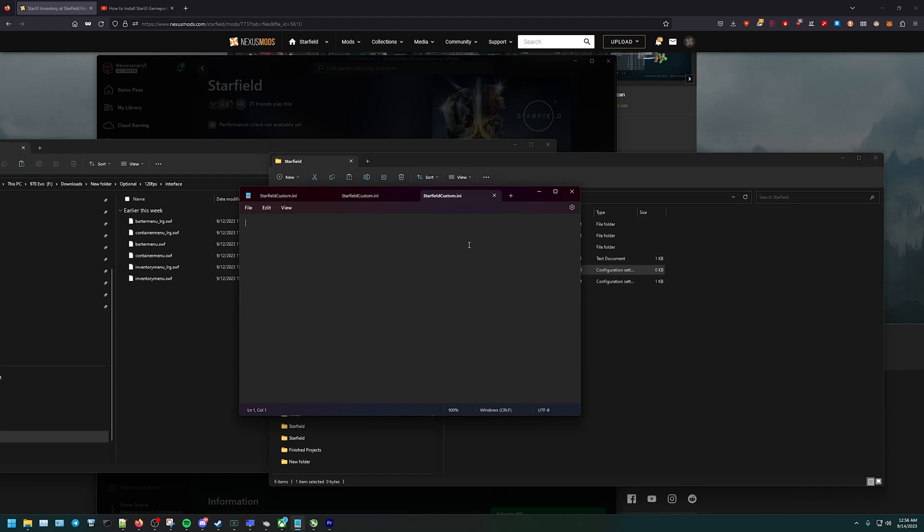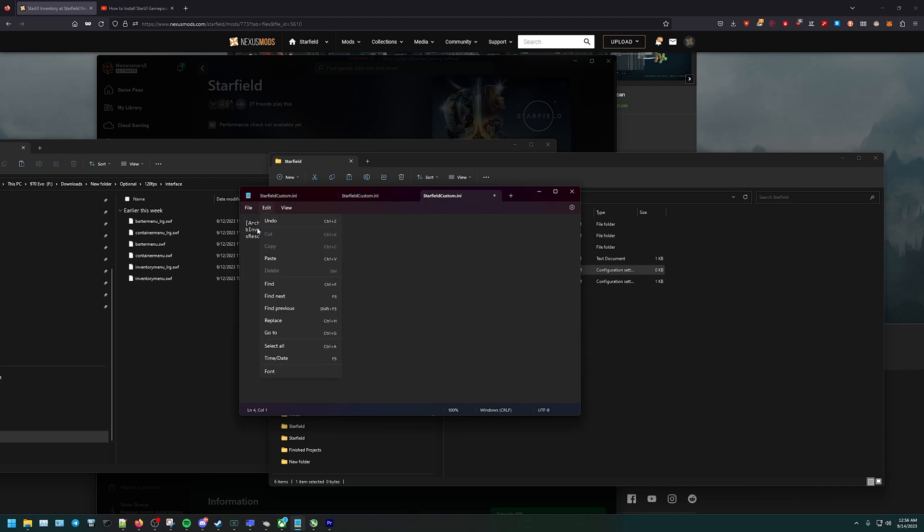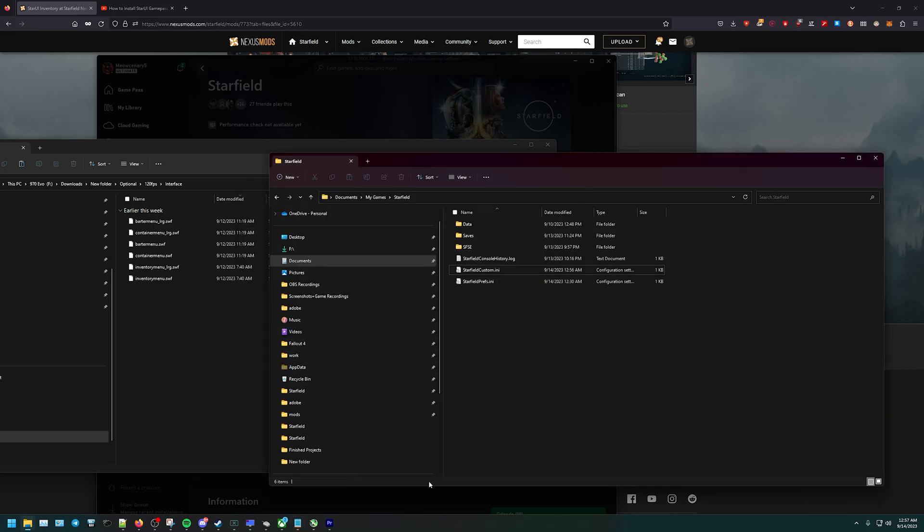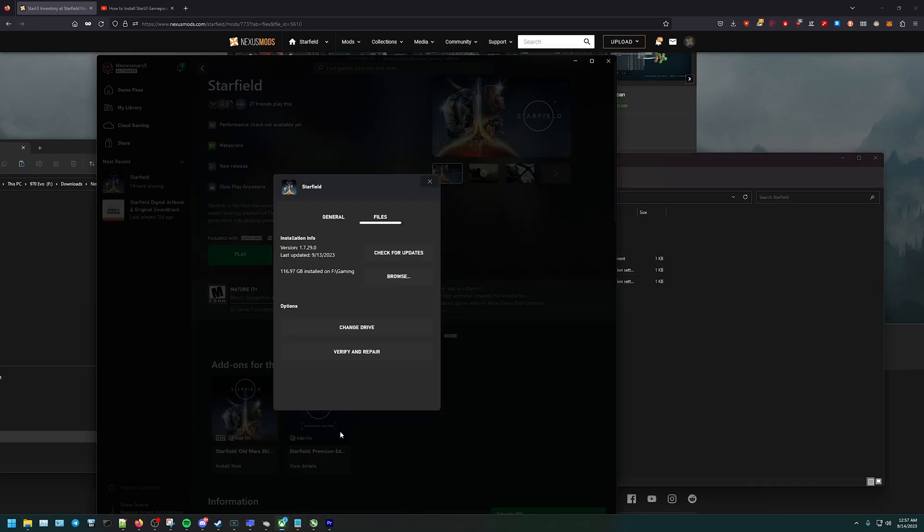You're going to open up Starfield Custom and add this top line. Once we have that, we're set. So, [Archive] sResourceDataDirsFinal= and bInvalidateOlderFiles=1. Perfect. Now we open up Starfield.